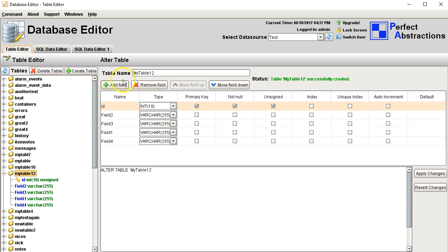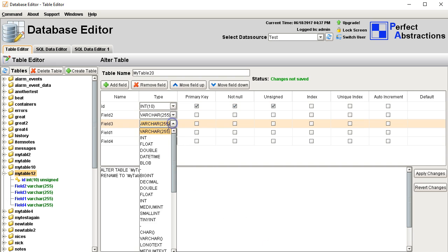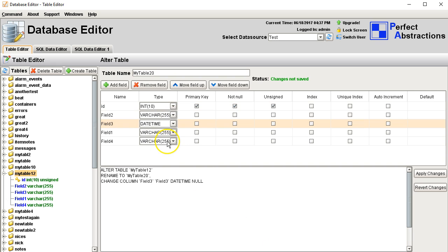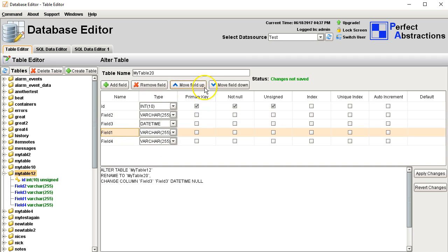Now it's switched mode. It's been created, so now I could alter it if I want to. For example, I could rename my table — rename it to 20. And I can go ahead and change the fields if I want to, including changing the positions.